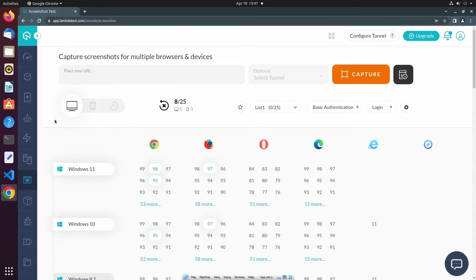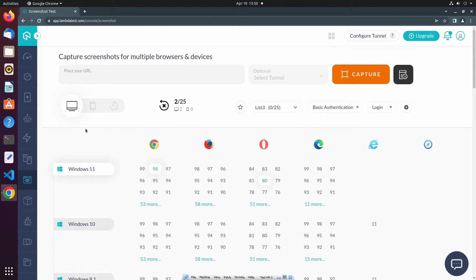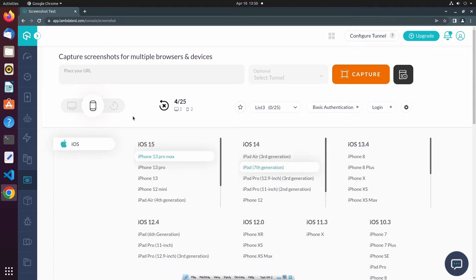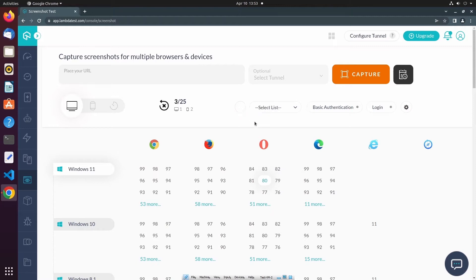If I wanted to reset my current selection of browsers, I can simply click this button here. I can also save a particular configuration for future screenshot test sessions to one of these three lists. All I have to do is select the target list, make my selection of browsers, and select the star button. For future sessions, I can select the desired list of configurations and they will automatically be selected. I can also modify the list by deselecting a configuration and pressing the star button again to update the list.